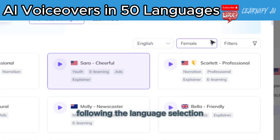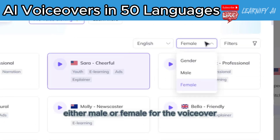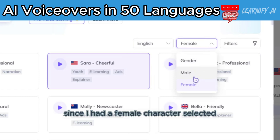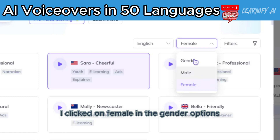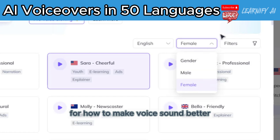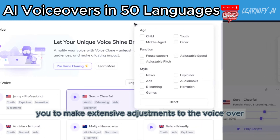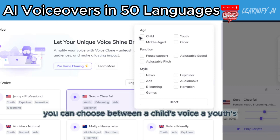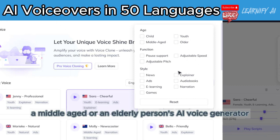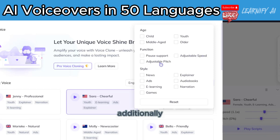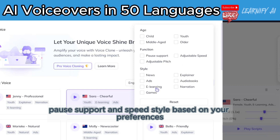Following the language selection, choose the preferred gender — either male or female — for the voiceover. Since I had a female character selected, I clicked on female in the gender options. The next remarkable feature allows you to make extensive adjustments to the voiceover. You can choose between a child's voice, a youth's, a middle-aged, or an elderly person's AI voice. Additionally, customize the pitch, pause support, and speed style based on your preferences.